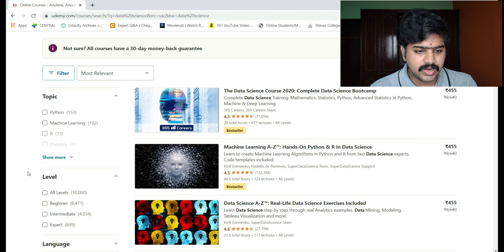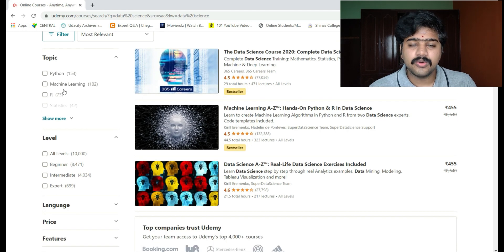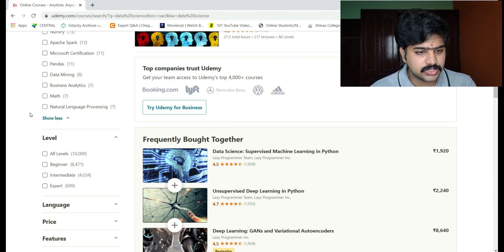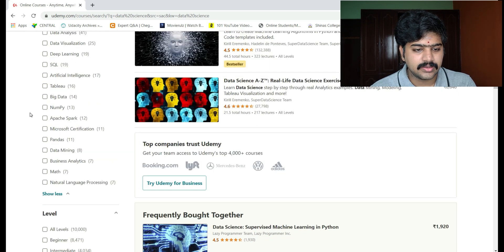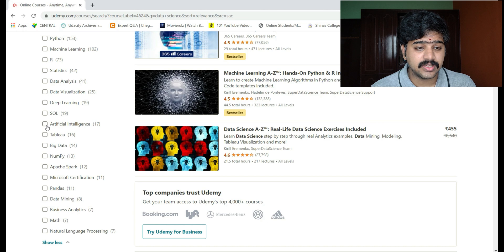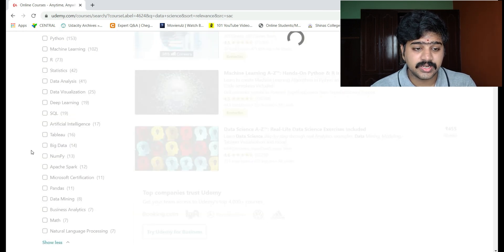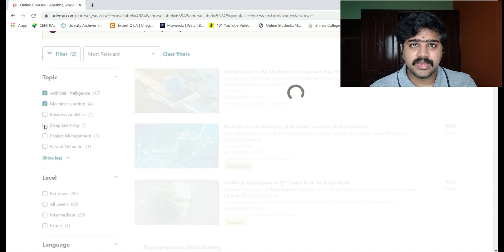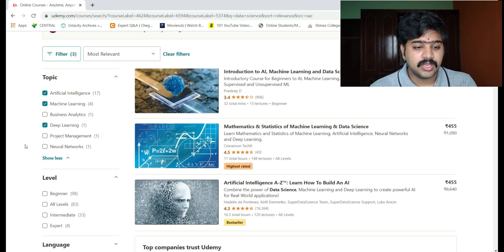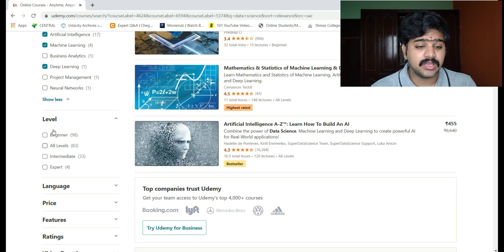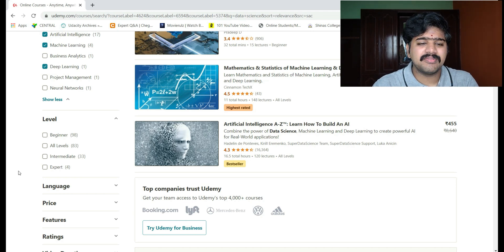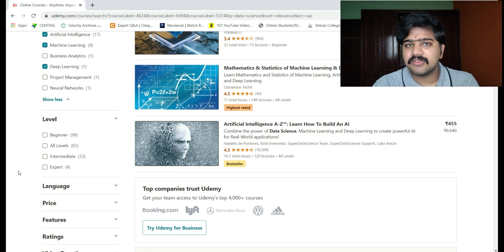We will use the filter. The first filter is the topic filter. If you want data science, artificial intelligence, or machine learning, select AI — it will filter automatically. Then add machine learning and deep learning as well. Another great feature is the complexity level filter. If you are a fresher, go with beginner level. If you have some basic knowledge, go with intermediate.